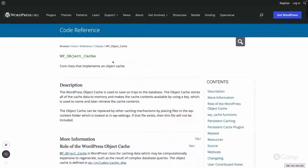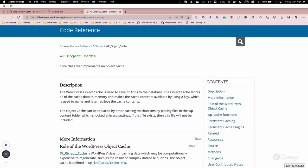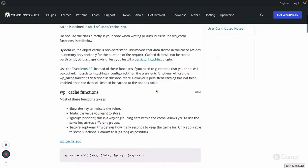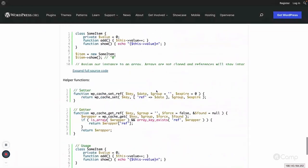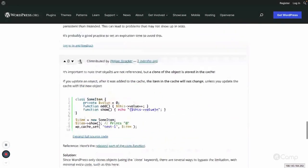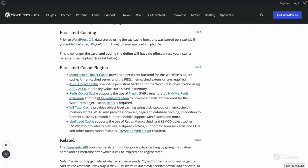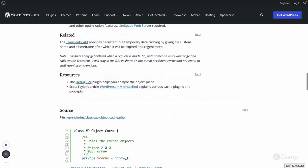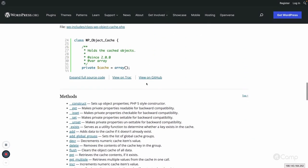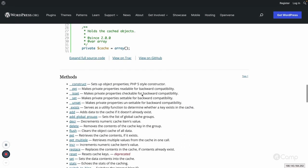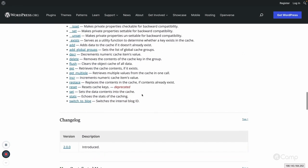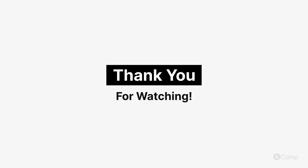You can explore this on developers.wordpress.org under References > Classes > WP_Object_Cache to see all the information about the WP_Object_Cache class. There are examples provided by the community team as well. There may also be filters, actions, and other functions you can explore. That's all about object cache — thanks guys, see you in the next one!